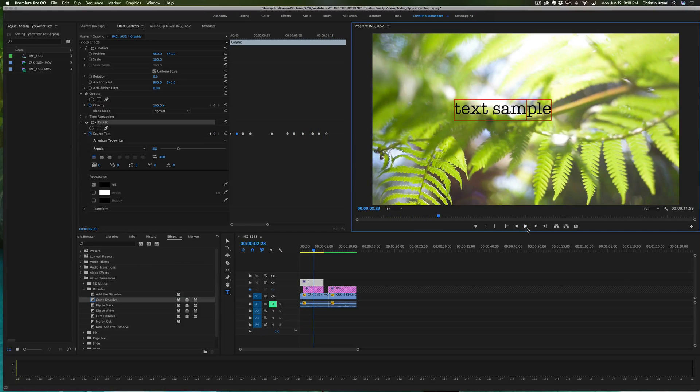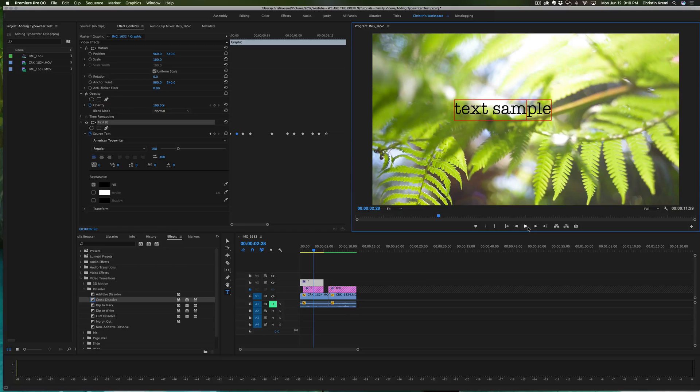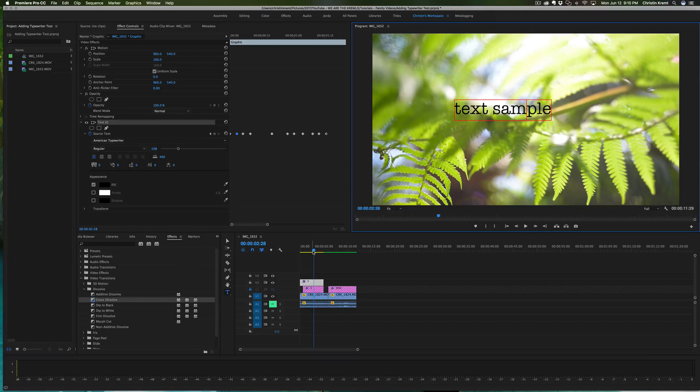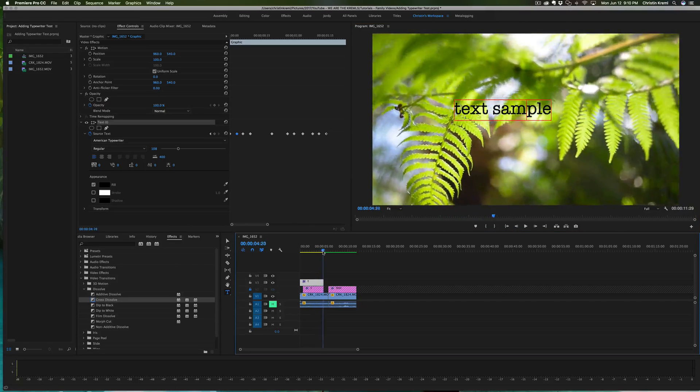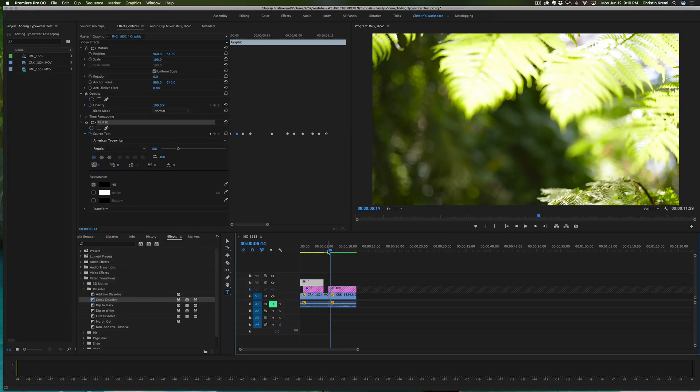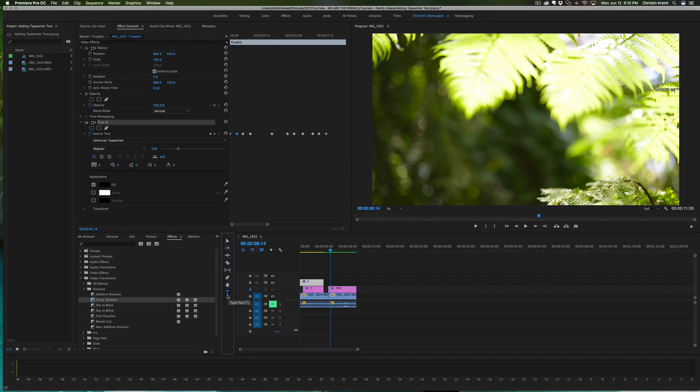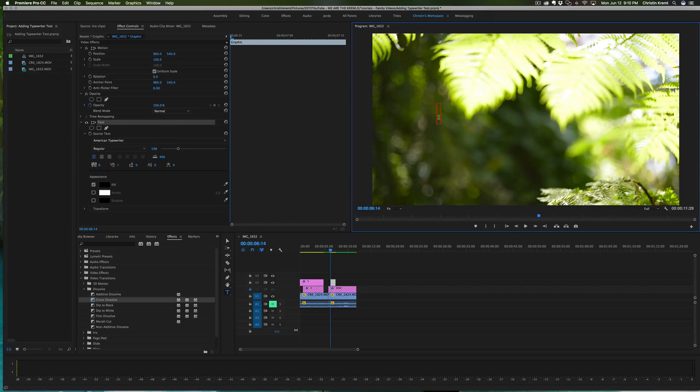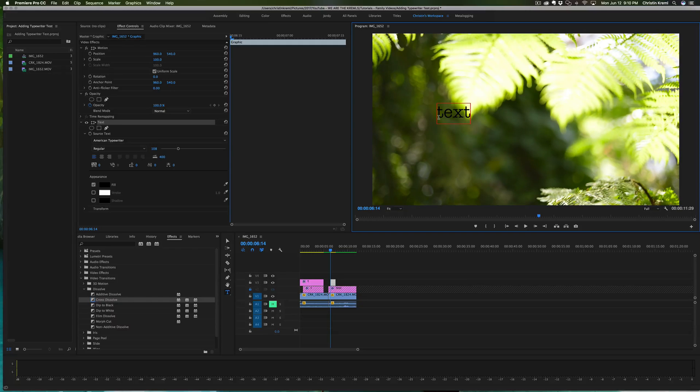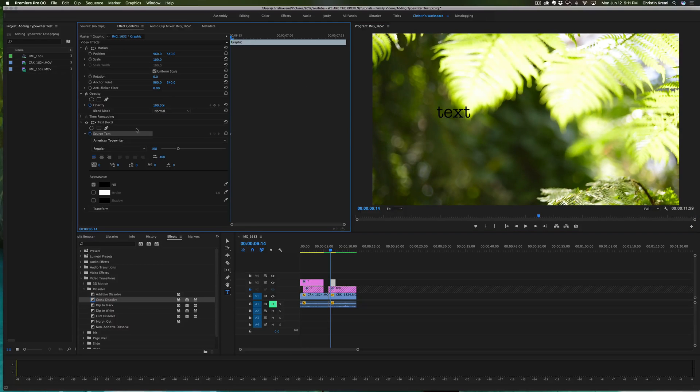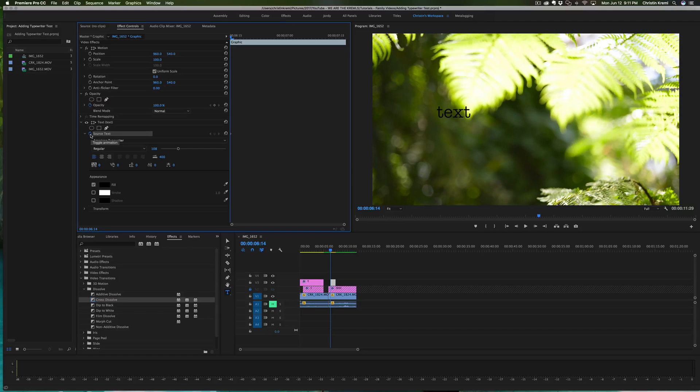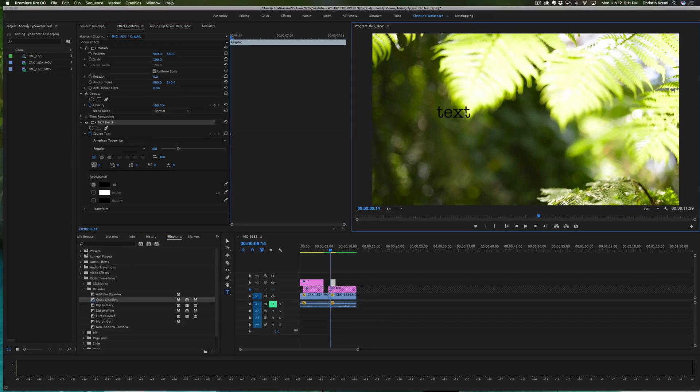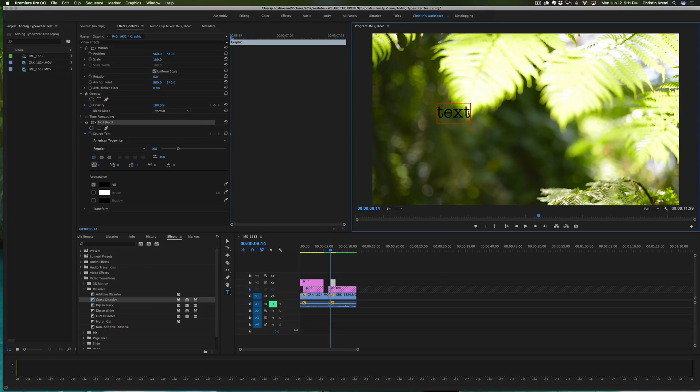Perfect. Okay, so that's how you do letter by letter. If you are going to do word by word, you would pretty much do the exact same thing. You go down here on the text, but instead of doing just one letter by letter, you're going to do one word. Make sure you click that source text and toggle the animation on until that keyframe comes up.